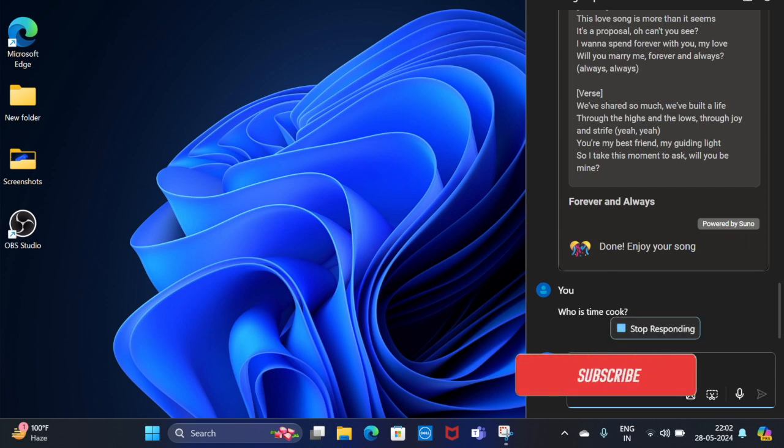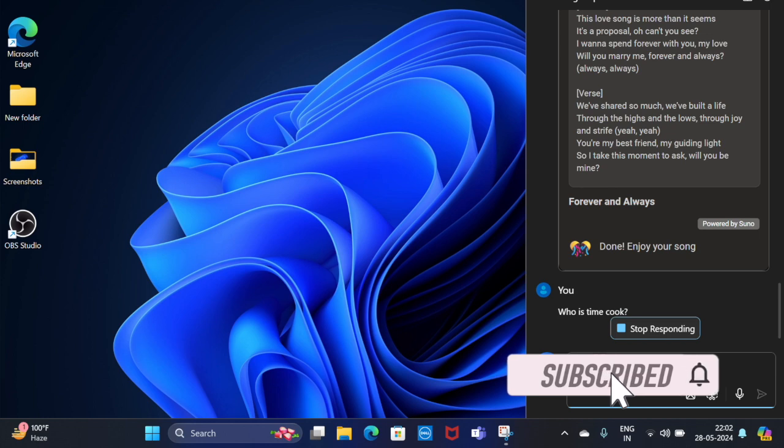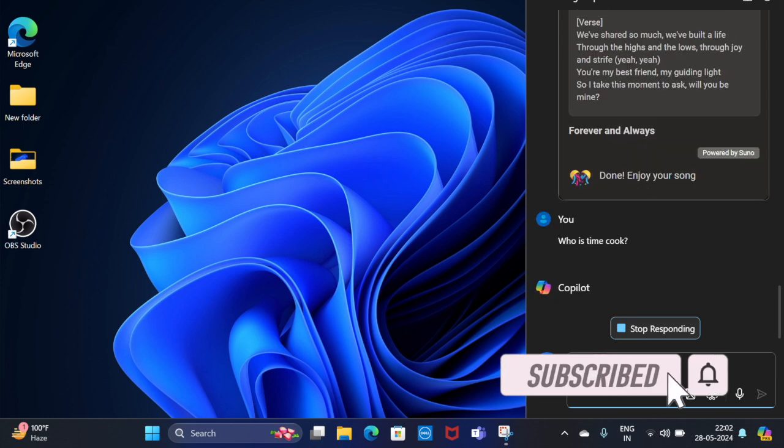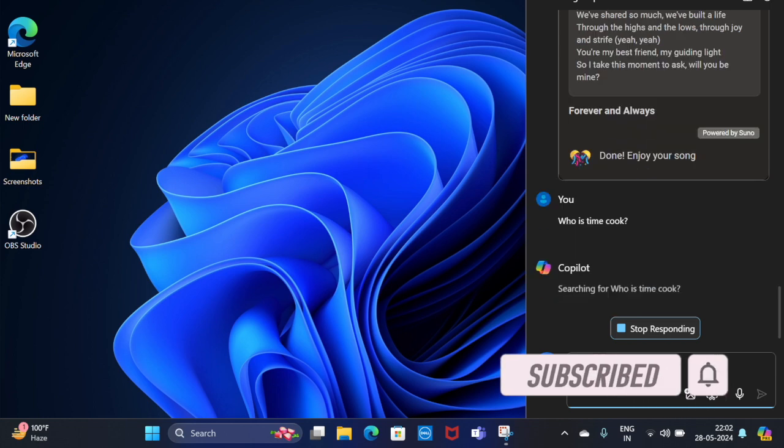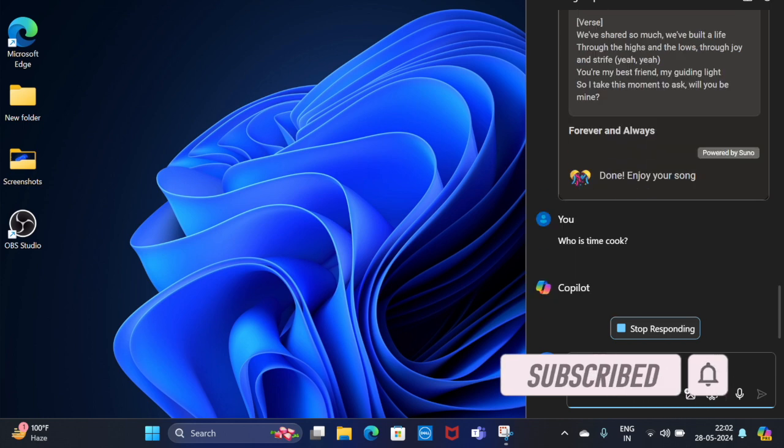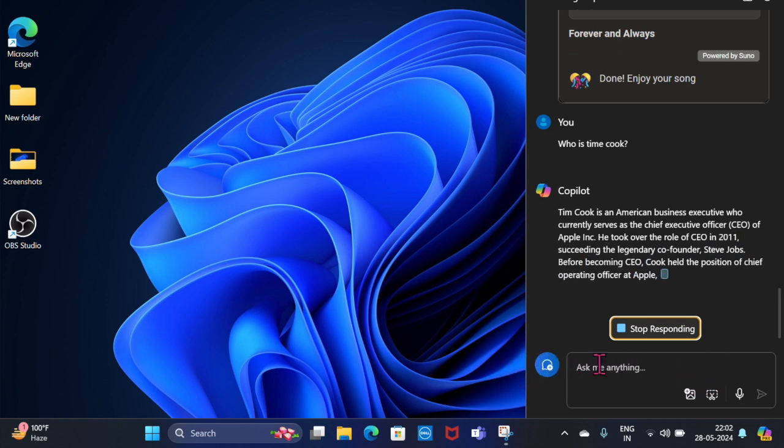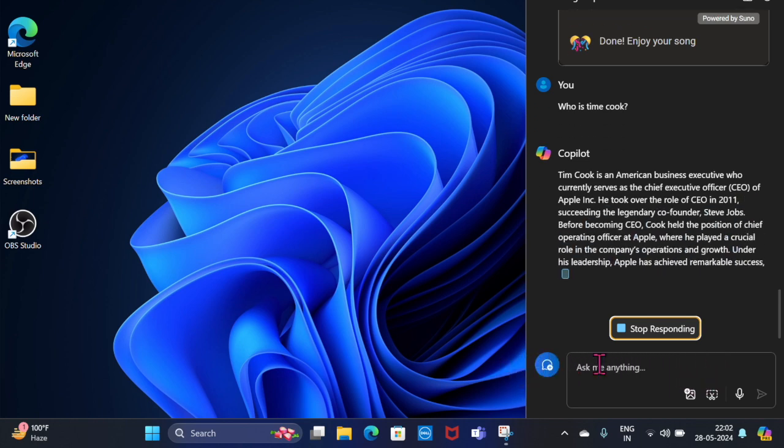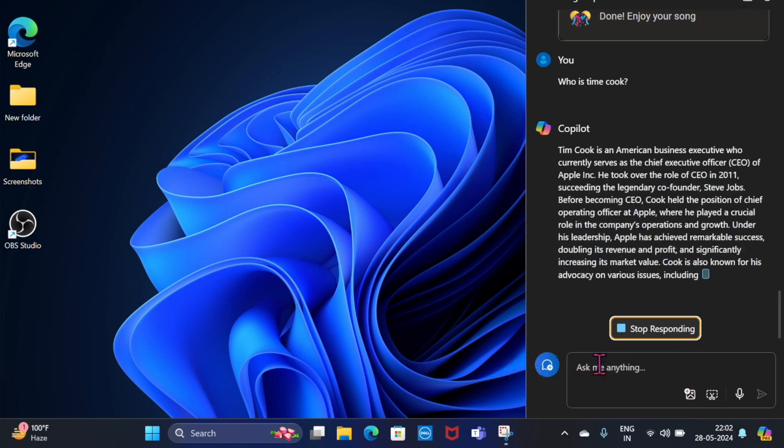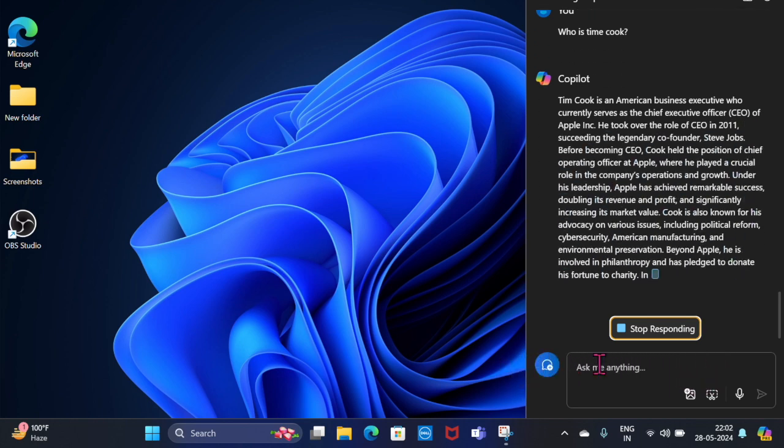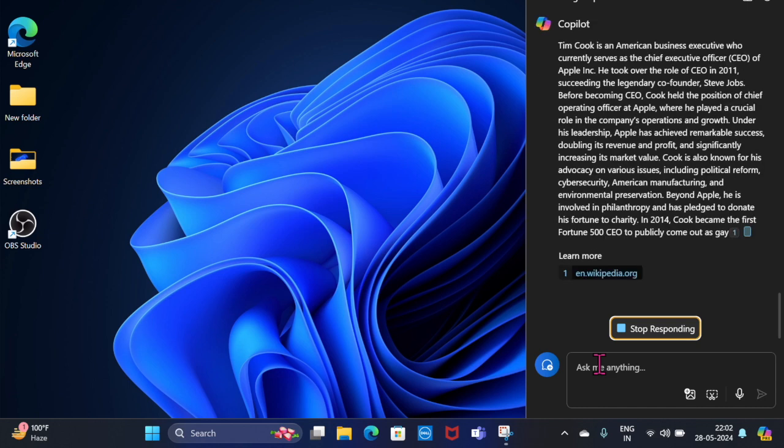However, the chatbot can't claim to be perfect or immune to issues. At times, Copilot doesn't seem to respond or tends to get stuck while trying to provide answers, or even fails to launch at all.